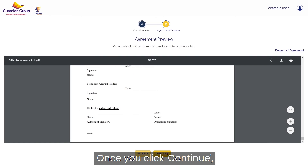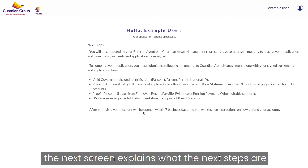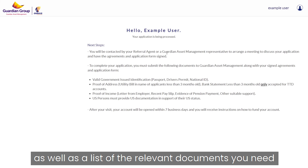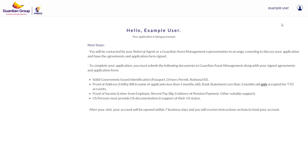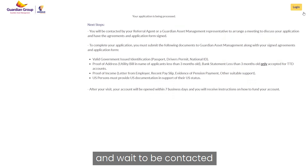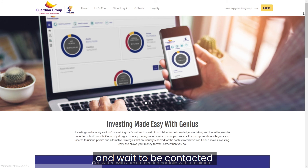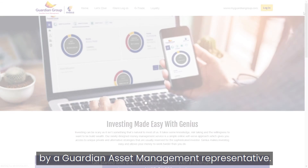Once you click Continue, the next screen explains what the next steps are, as well as a list of the relevant documents you need to bring upon signing. At this point, you can log out and wait to be contacted by a Guardian Asset Management Representative.